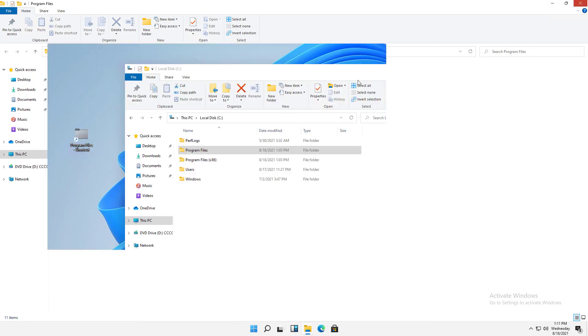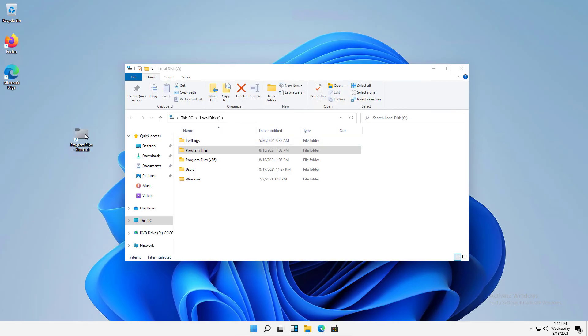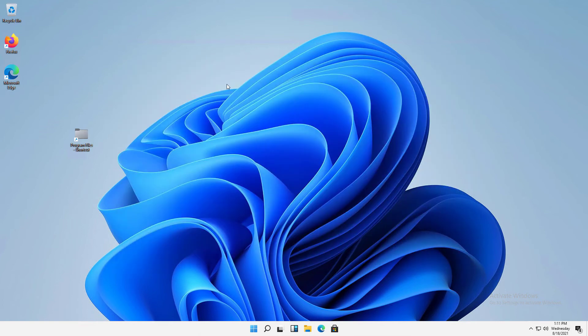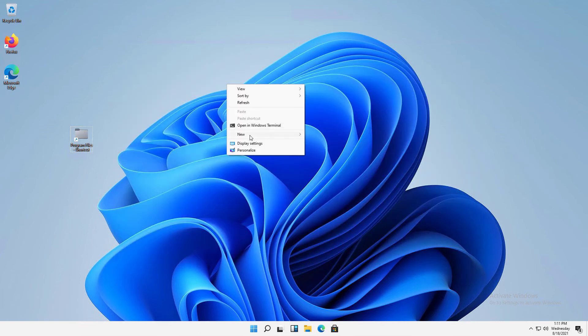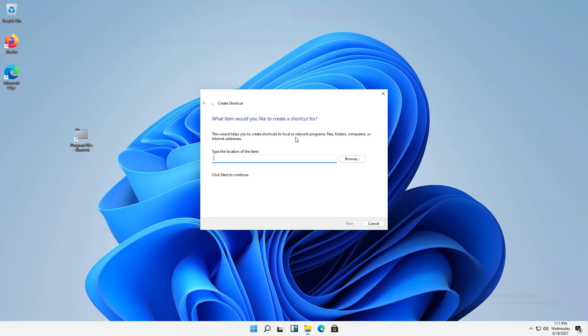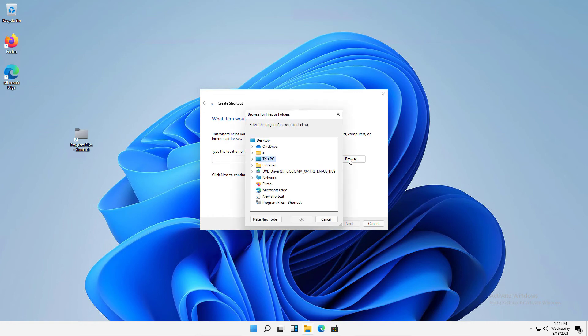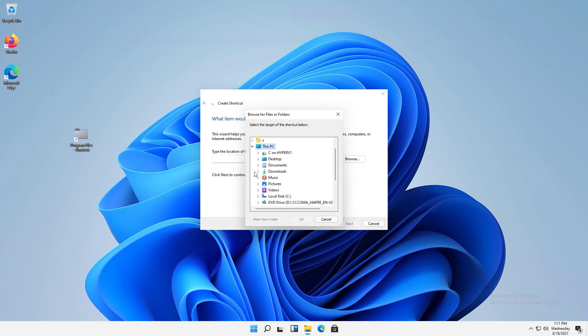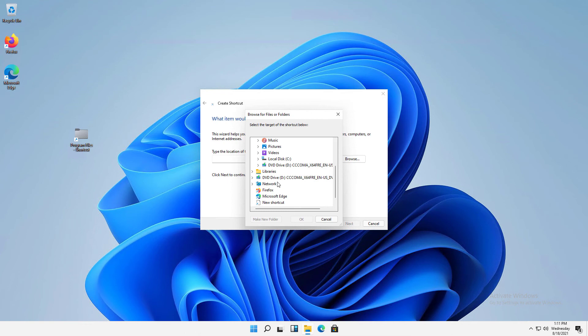If I change my mind, I can just go back and do that again. Now another way I can create a shortcut is right-click and choose New anywhere in the desktop or in File Explorer, and choose Shortcut. So I'll click on Shortcut. Now it's asking me where the item is. So I'll go to Browse, and I'll locate any file or folder, or anything else that's listed here, and it will create a shortcut to it.